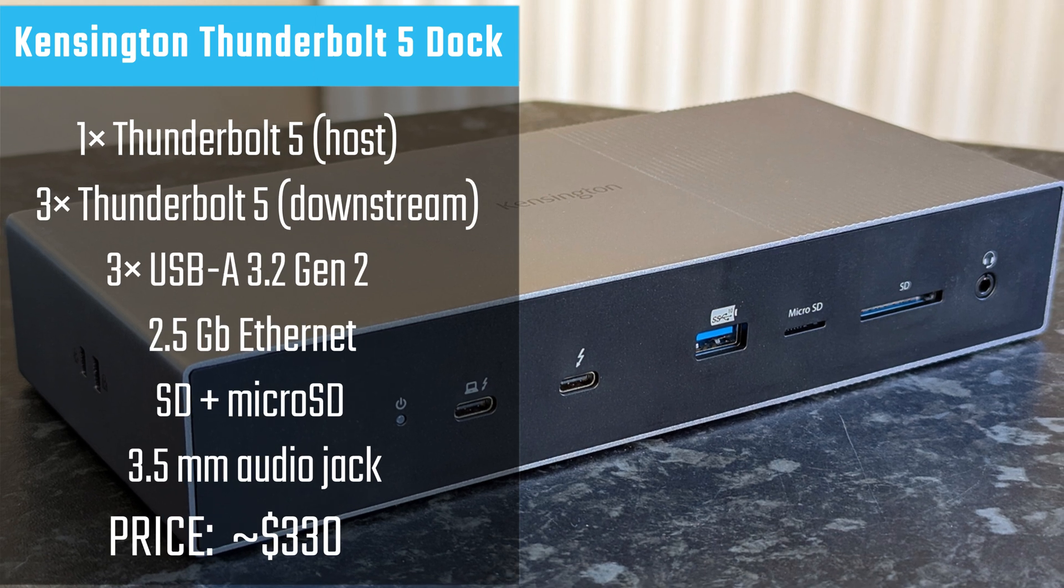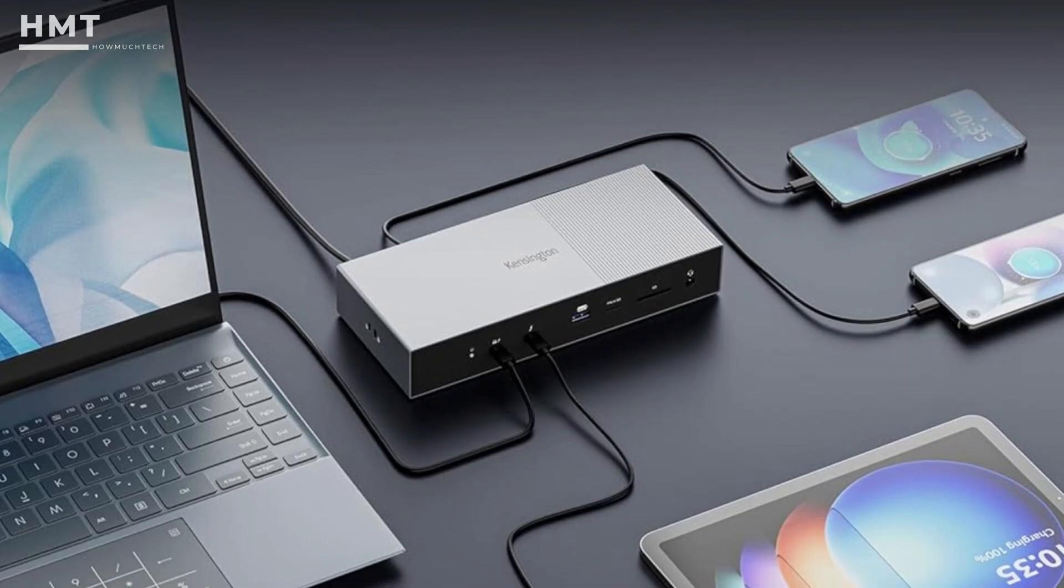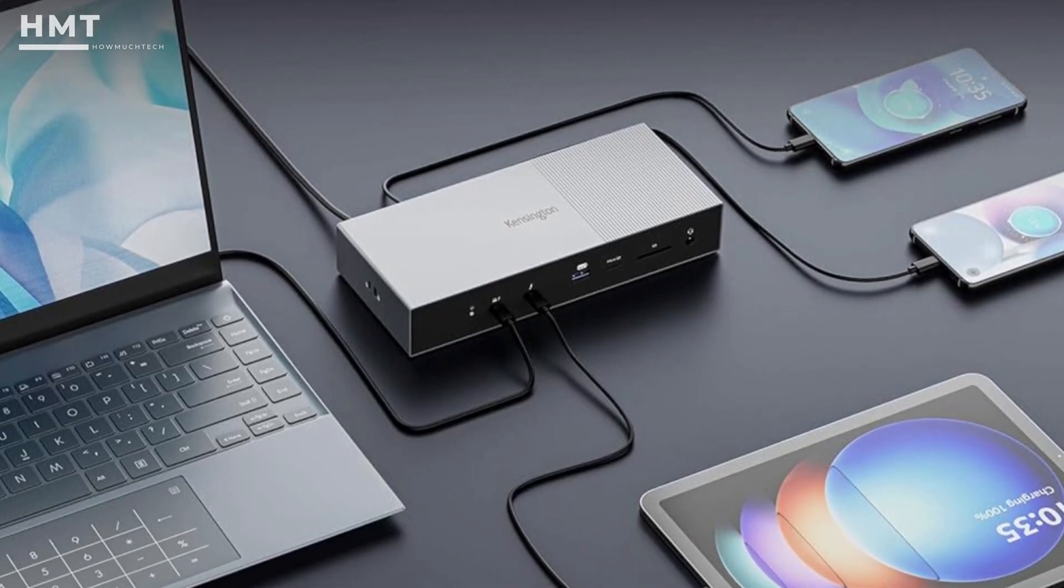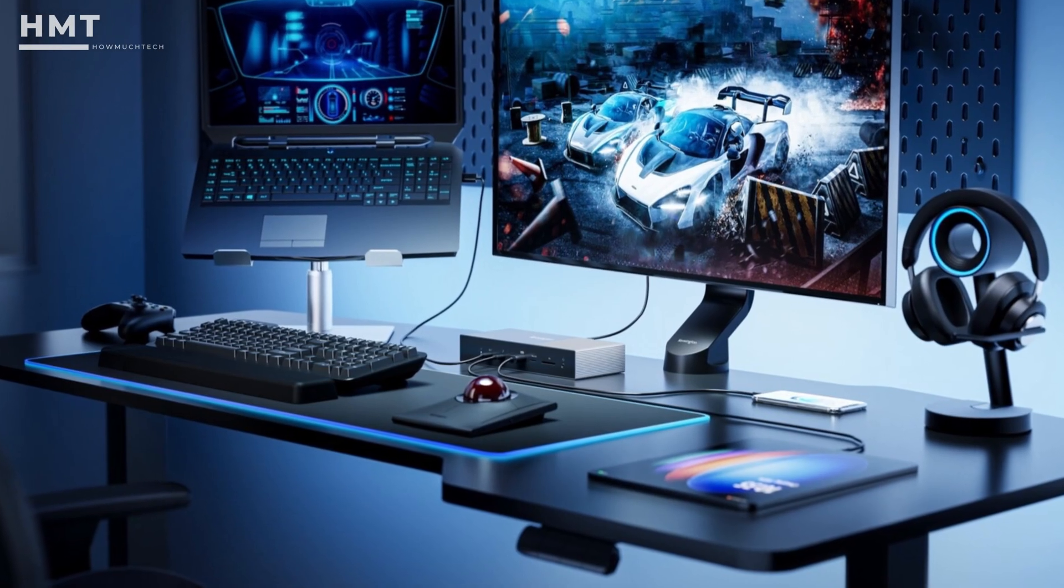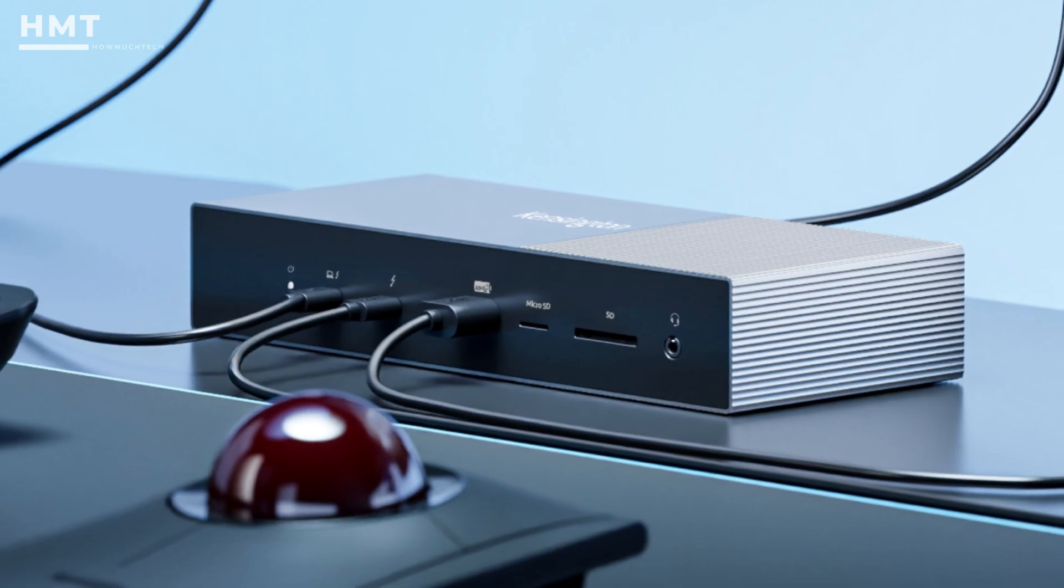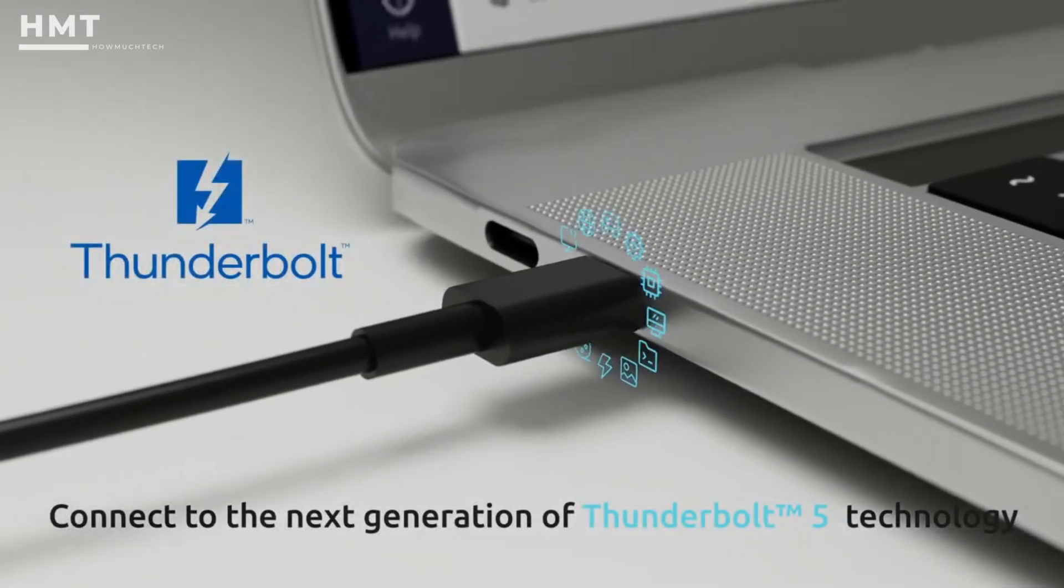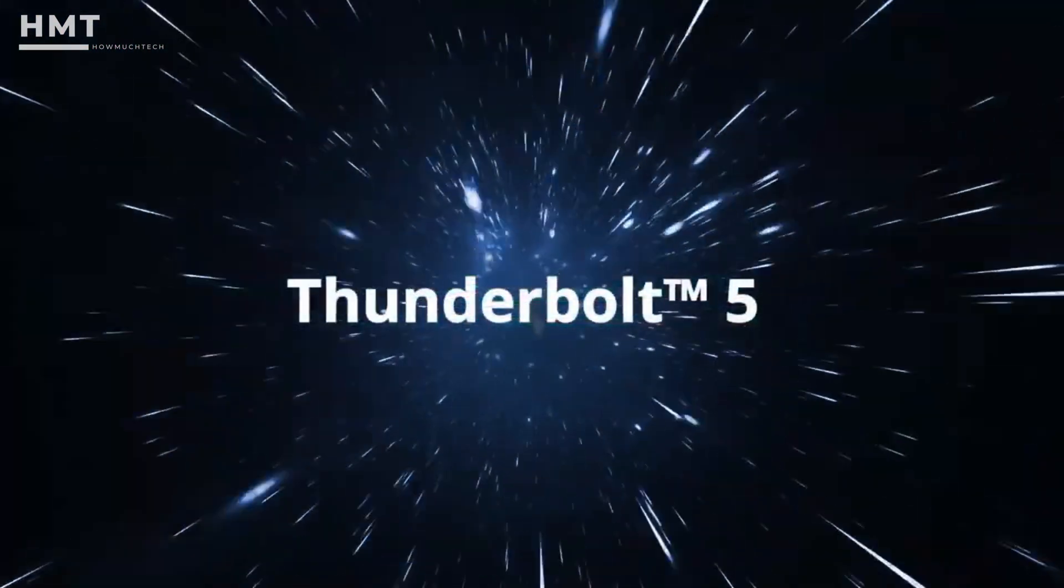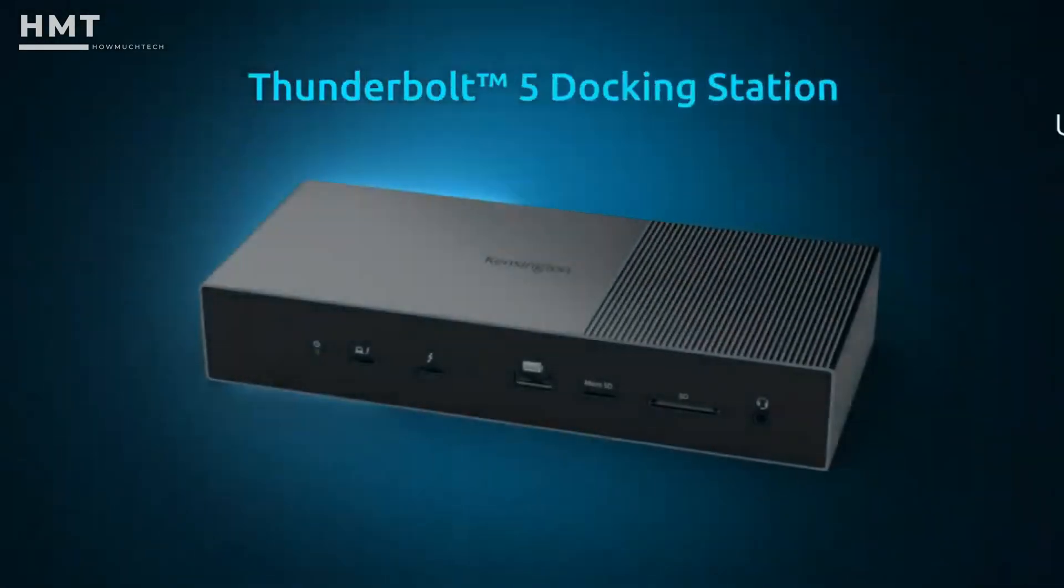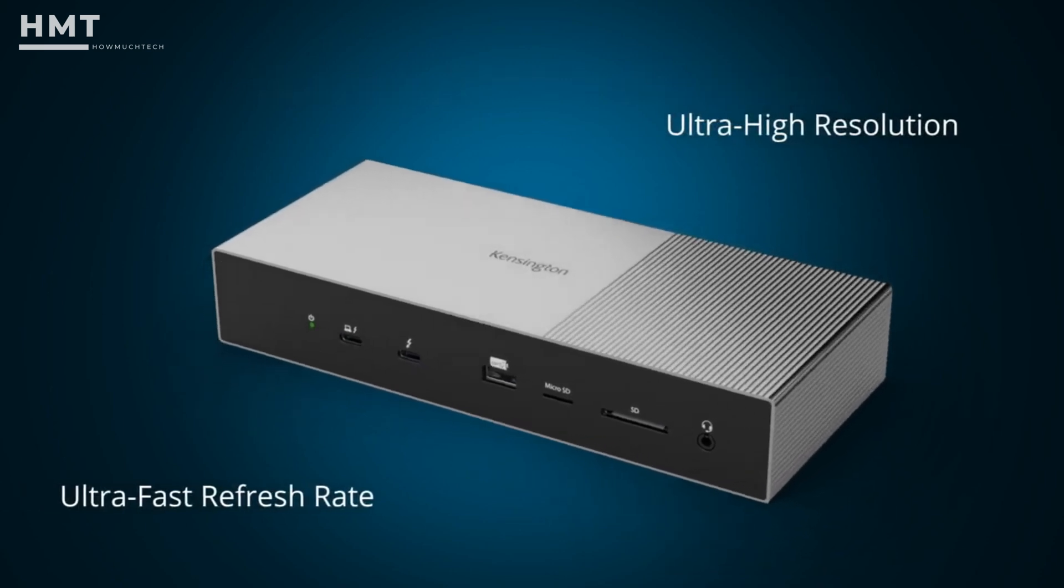Number 1: Kensington Thunderbolt 5 Docking Station. The Kensington Thunderbolt 5 Dock is thick, heavy, and undeniably bulky, but since it's designed to stay on a desk, that size actually works in its favor. The aluminum body looks premium and built to last, even if it does take up more space than average. This is one of the most well-rounded Thunderbolt 5 Docks available right now. It features three downstream Thunderbolt 5 ports with blazing fast performance, and those ports will only become more useful as next-generation Thunderbolt accessories continue to roll out.